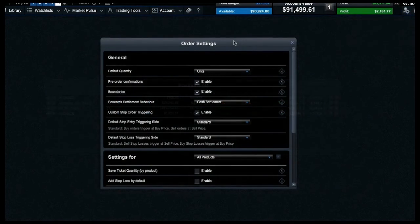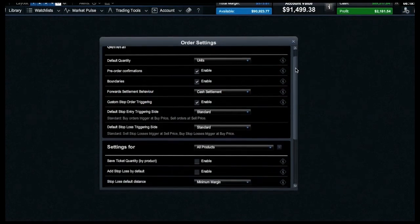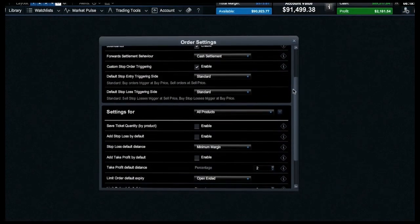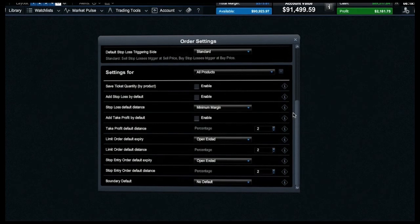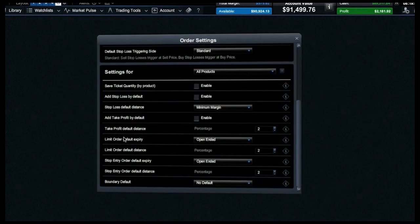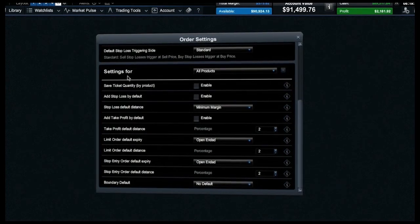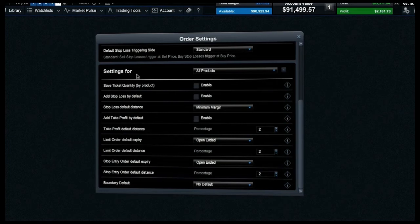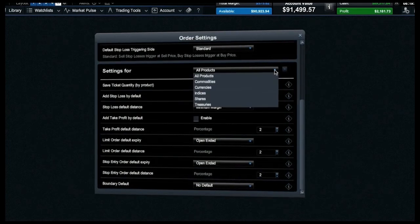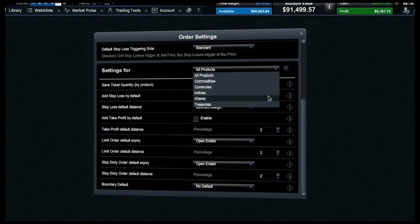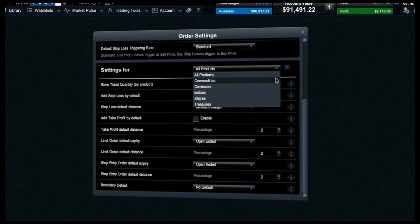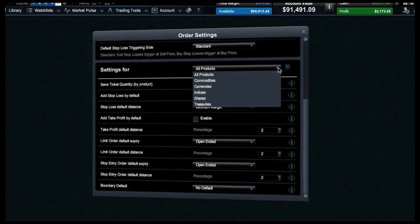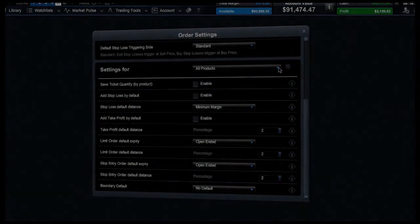You can further customise your order ticket in the preferences section. Save previous position size by product, and set predefined levels for stop loss, limit, and take profit orders for all subsequent tickets. It's possible to do this across particular asset types, or just for specific products. The choice is yours.